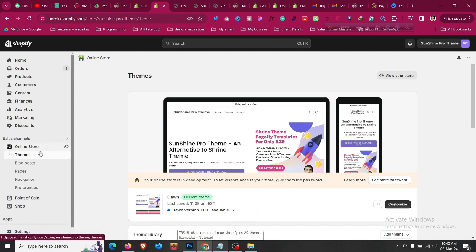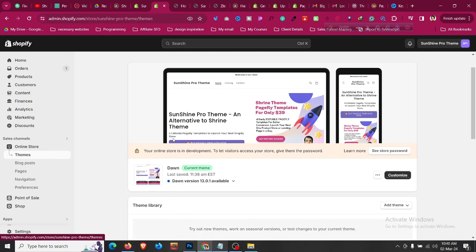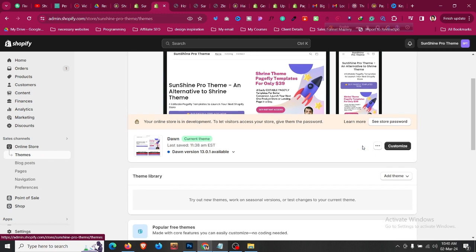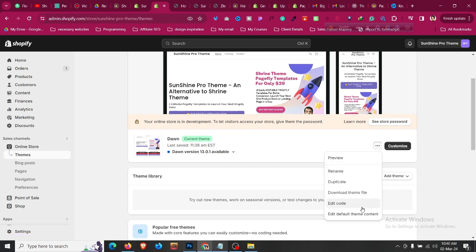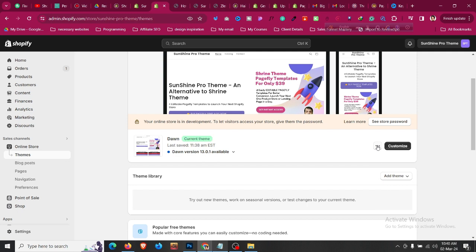The first step is to log in to your Shopify store, click on Online Store, then click on Themes. Every time you are editing any code, click the three dots and click Duplicate so you have a backup file of your theme. If anything goes wrong, you can refer back to that. Please make sure in your live store you do that.